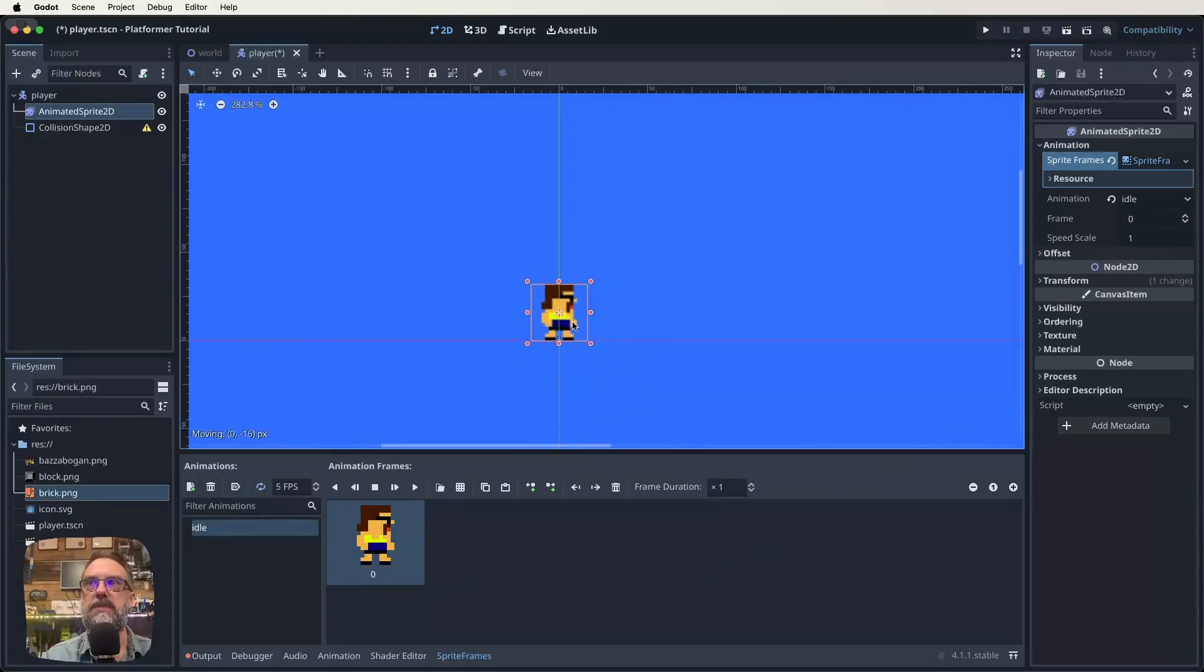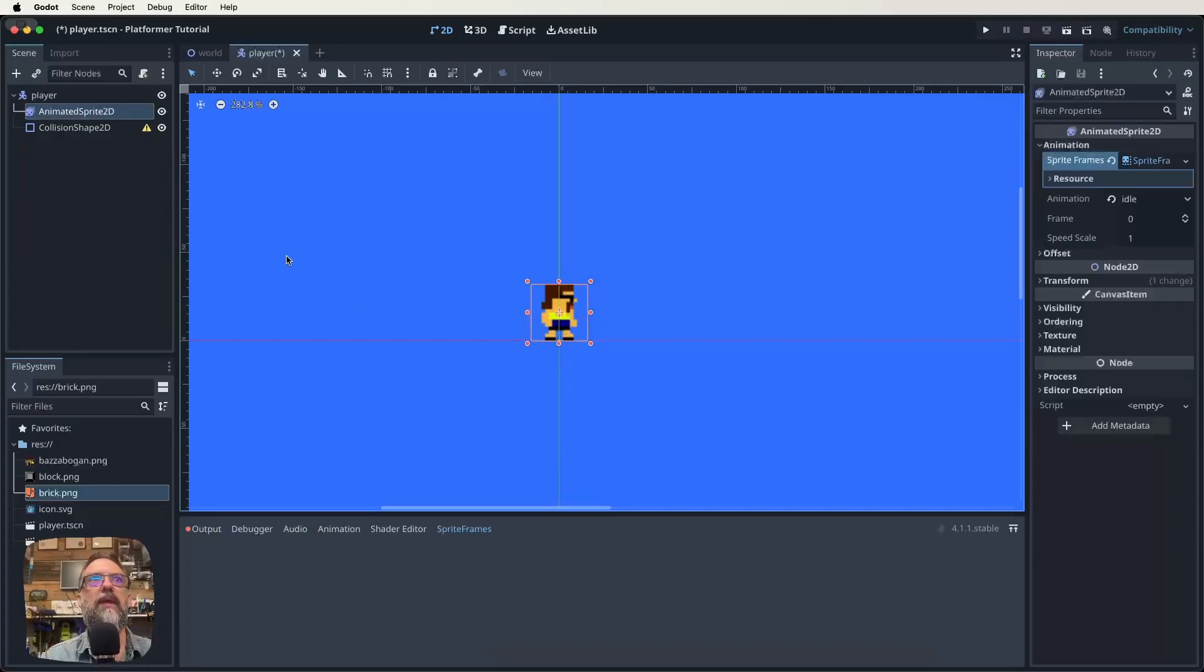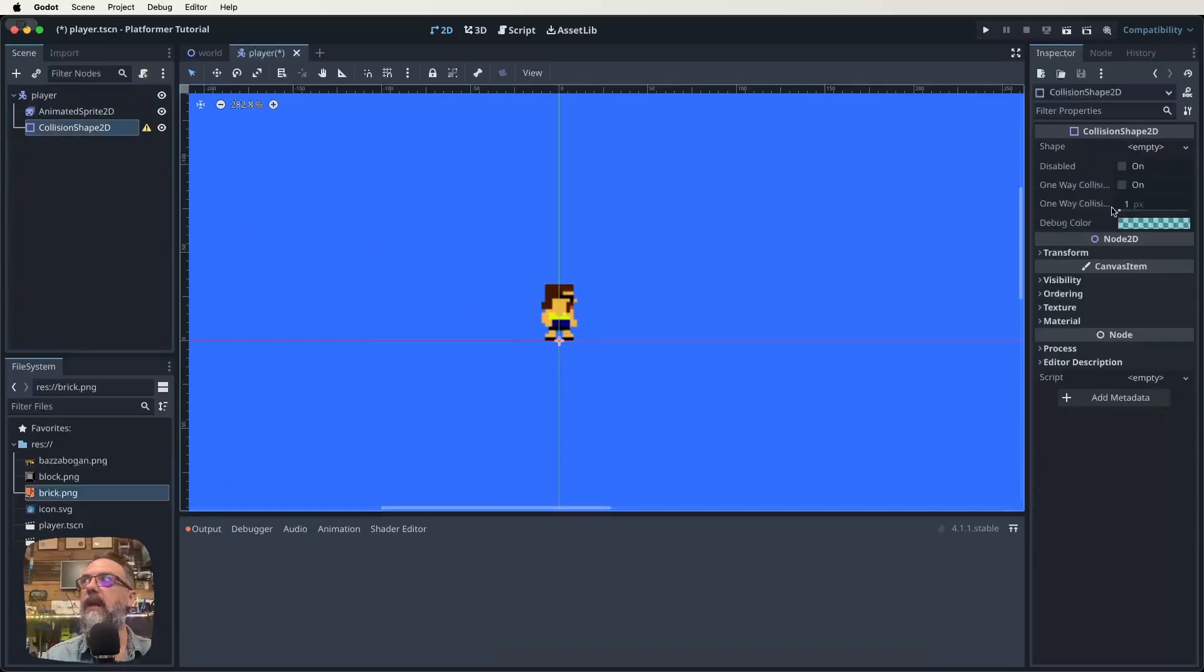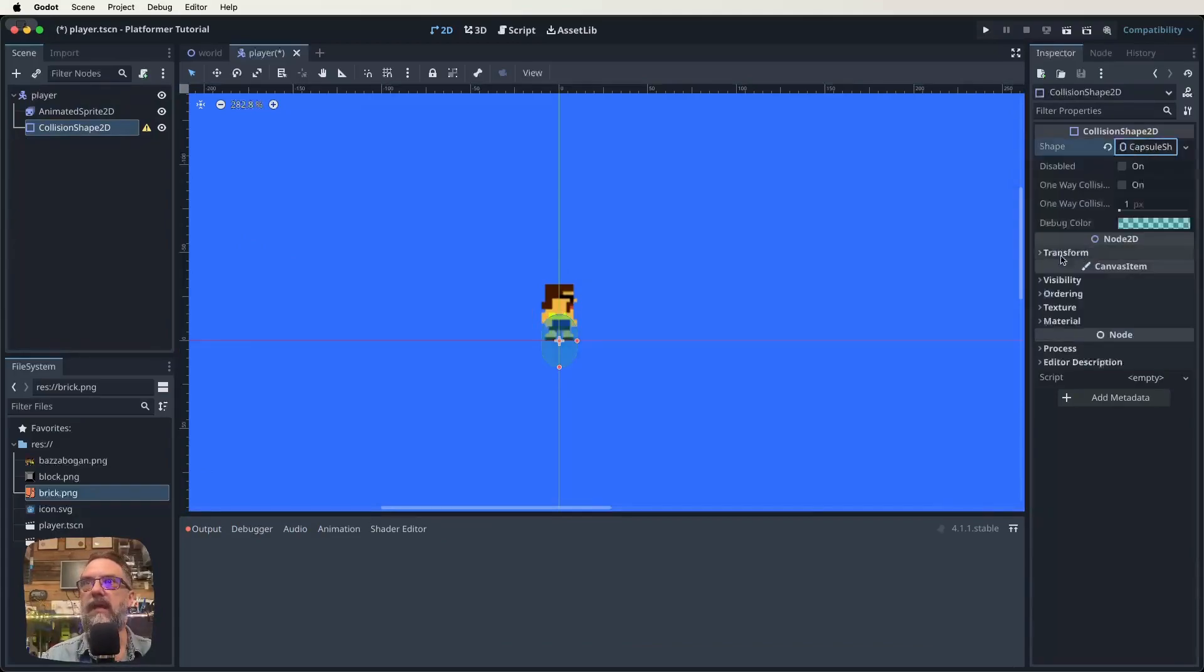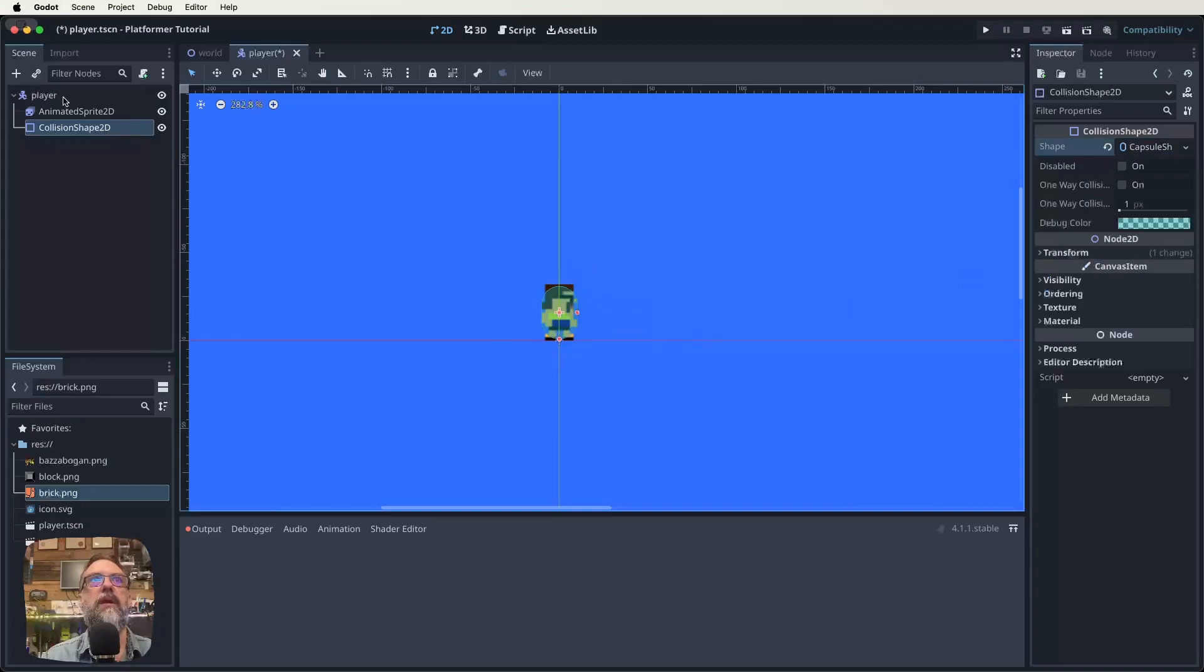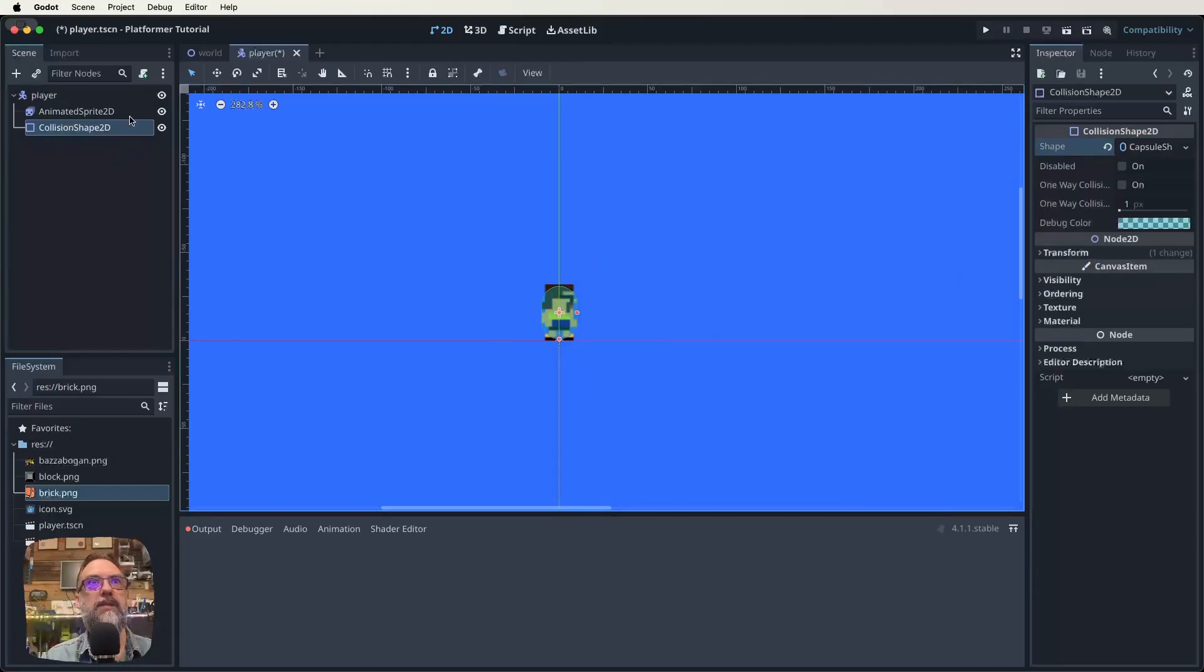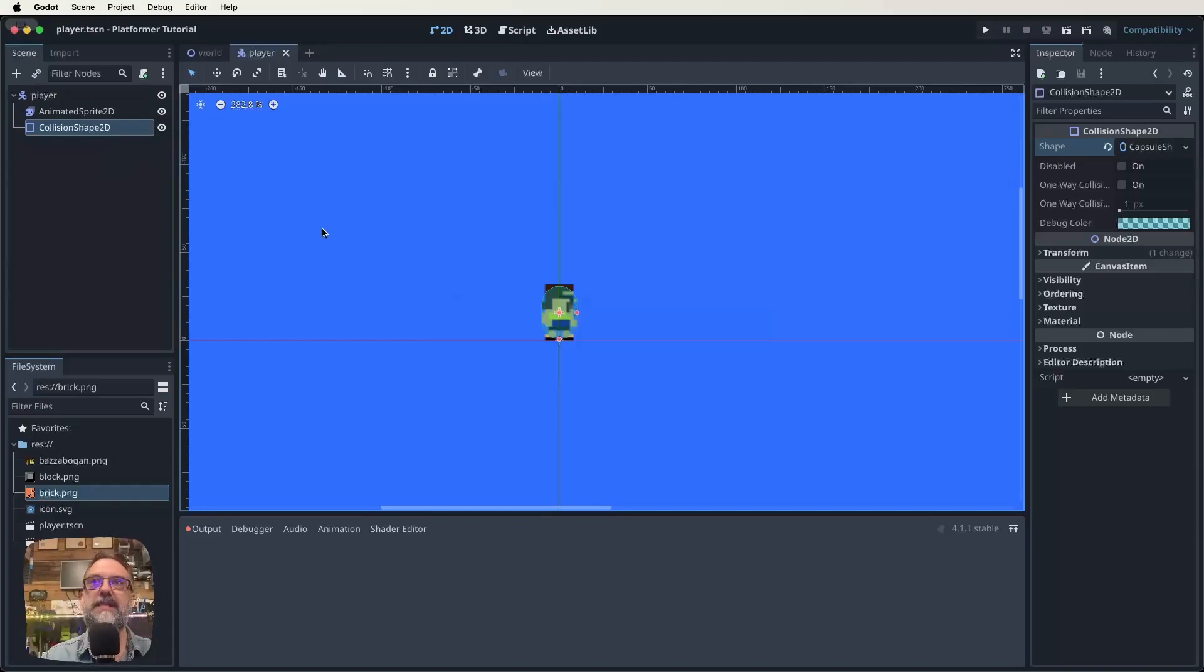I'm going to move him up so he's standing on the axis like that. Now I'm going to click on our CollisionShape2D. Then over in our inspector menu, click on where it says empty and select a capsule. I'm going to drag that capsule just to be around our dude like that. We've got no warnings anymore. We've got our player, an AnimatedSprite2D with a sprite, and we've given it the collision shape. Let's save that.